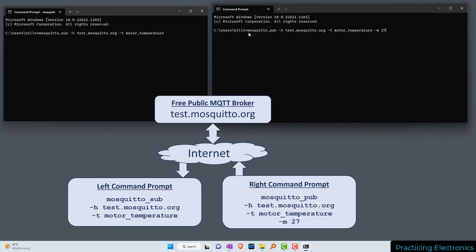In the right command prompt, let's publish. We're going to use mosquitto_pub to publish to the broker test.mosquitto.org, publish to the topic motor_temperature, and we're going to send the message or value 27. I hit enter in the right command prompt and that publishes our message.